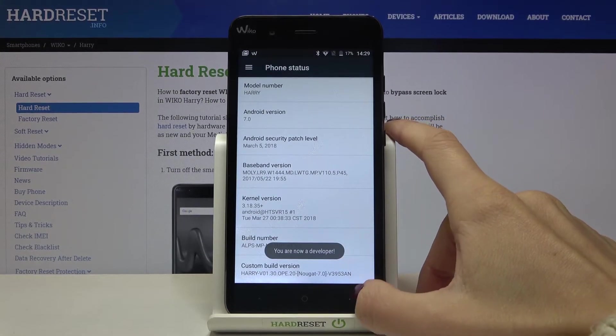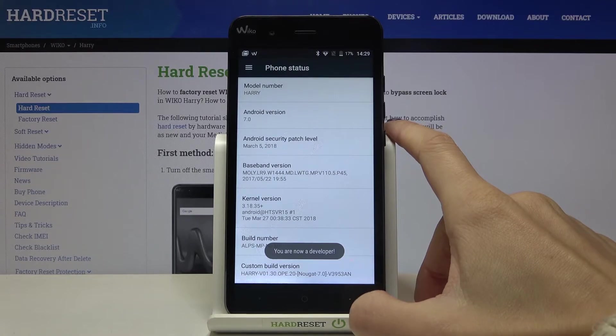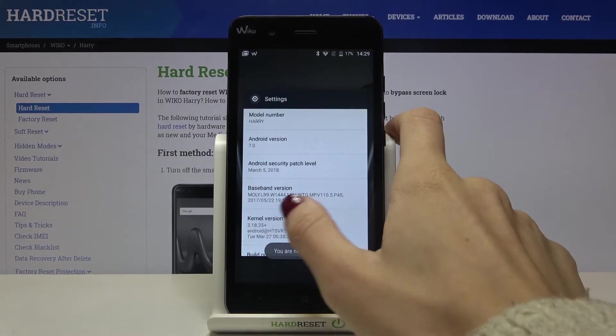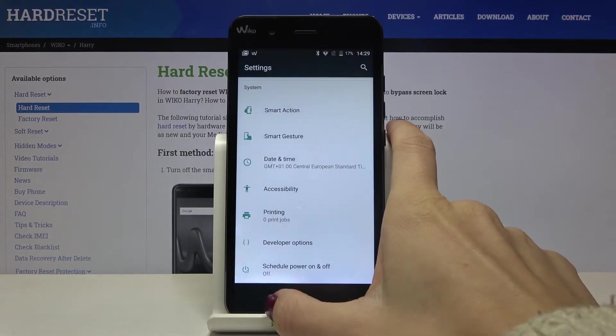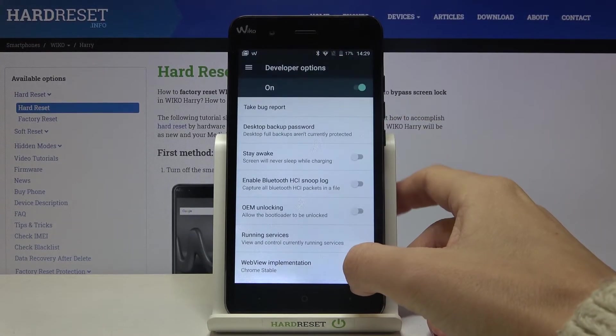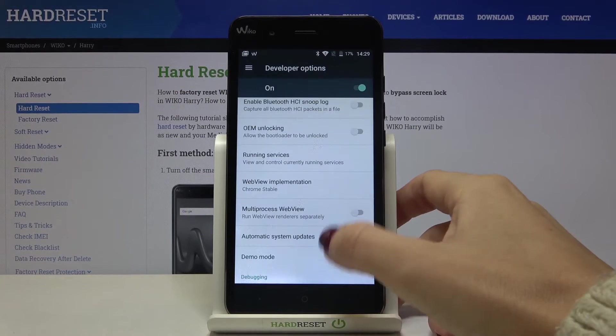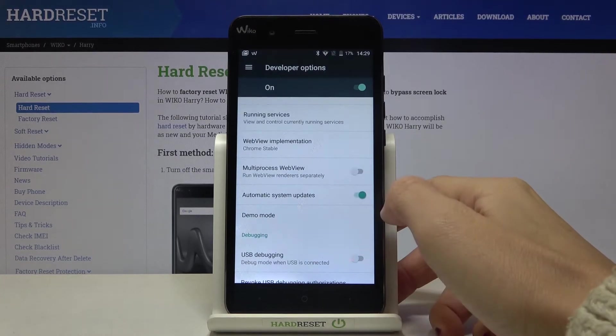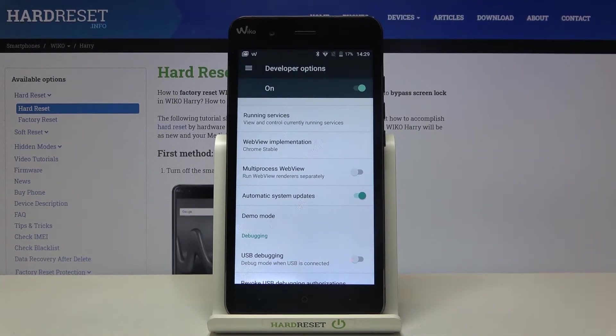As you can see, you have now activated developer options. Go back and developer mode has appeared. Click on it and locate Automatic System Updates.